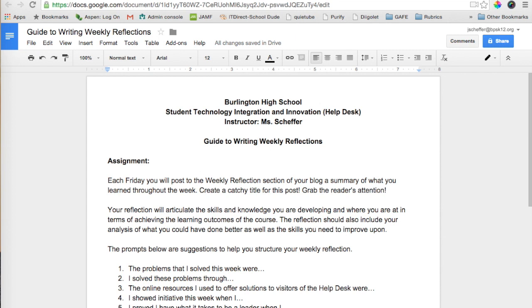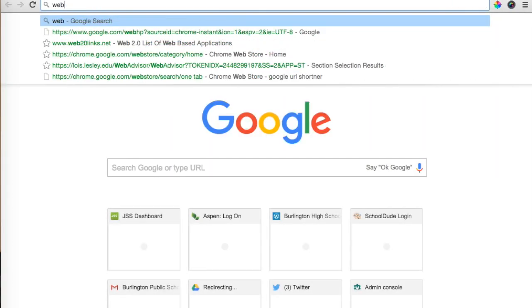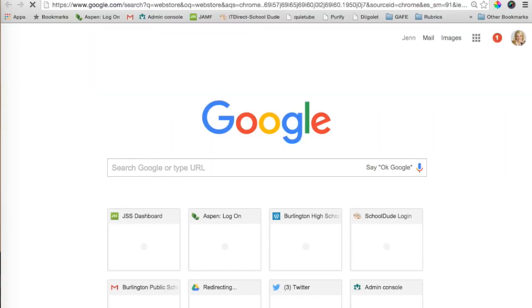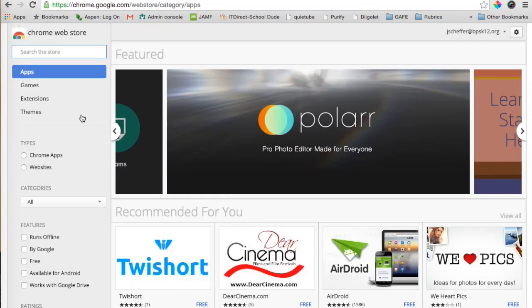It's important to note that you must be in the Chrome browser in order to use this extension. So once you're in Chrome, you're going to go to the Web Store and launch the Google Chrome Web Store, and in your search box you can type in Share to Classroom.